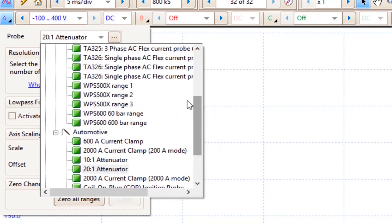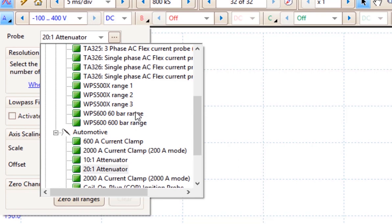we would come over here and we have the Pico WPS 500X and there's actually three different ranges to it. There is also a WPS 600 which is a higher pressure range typically used for diesels.